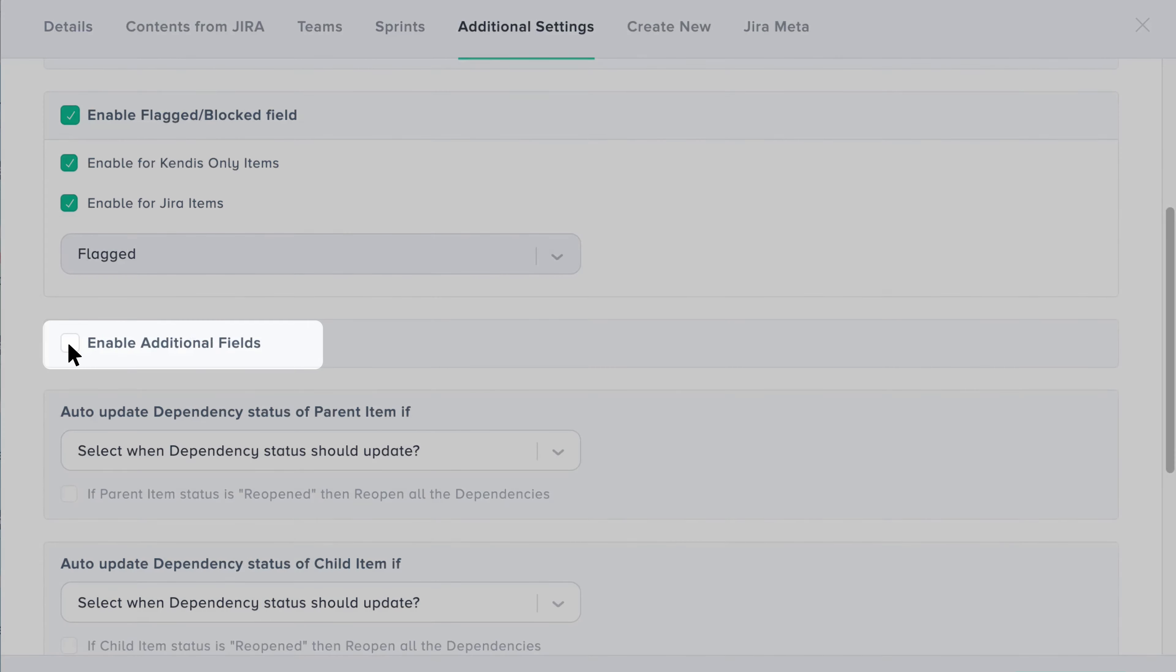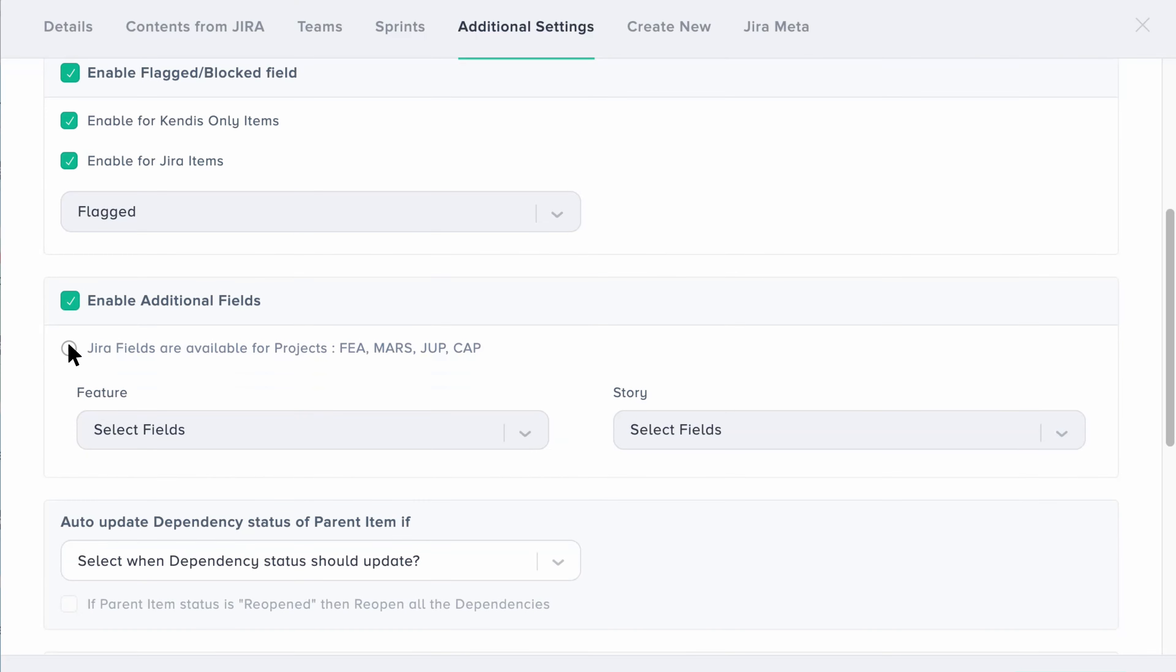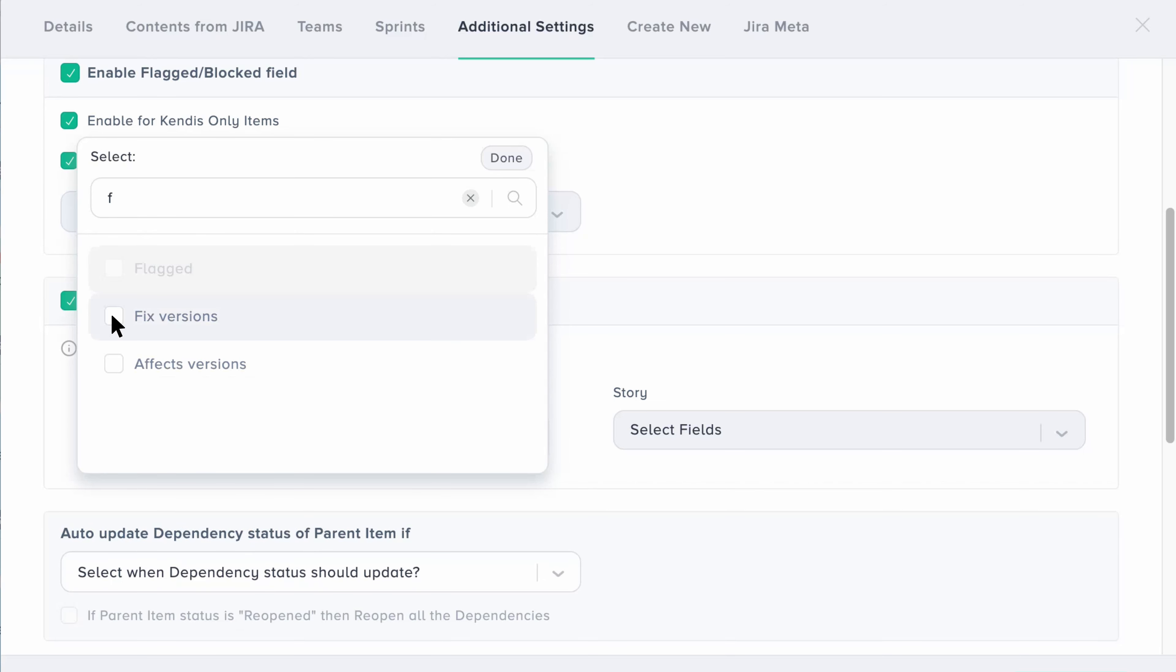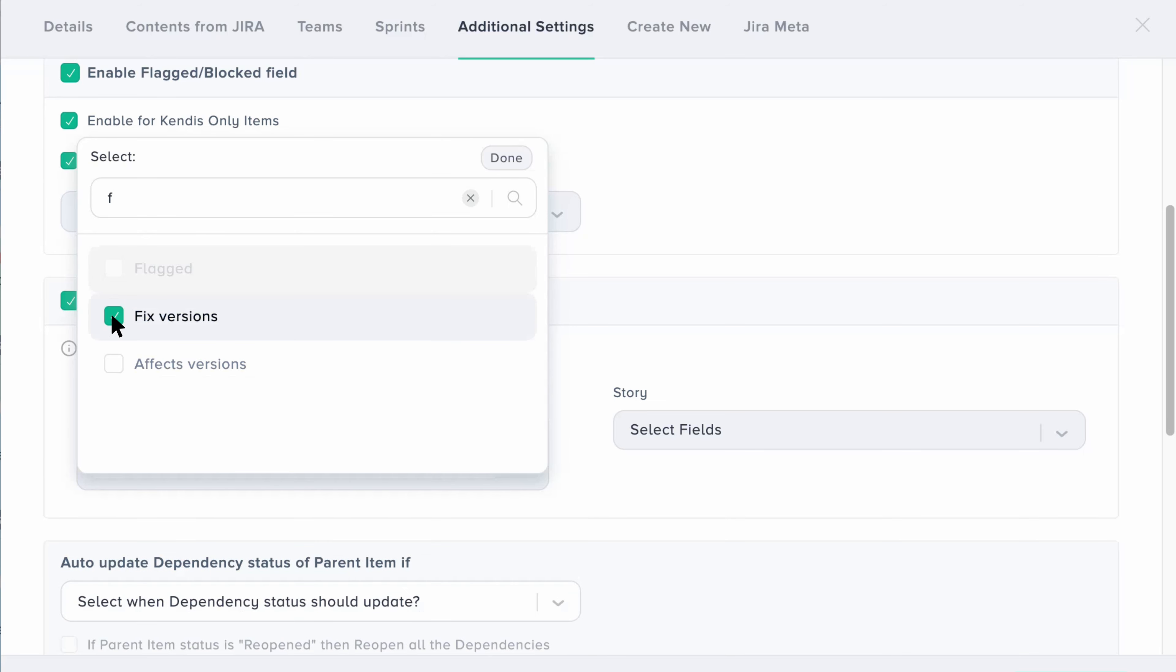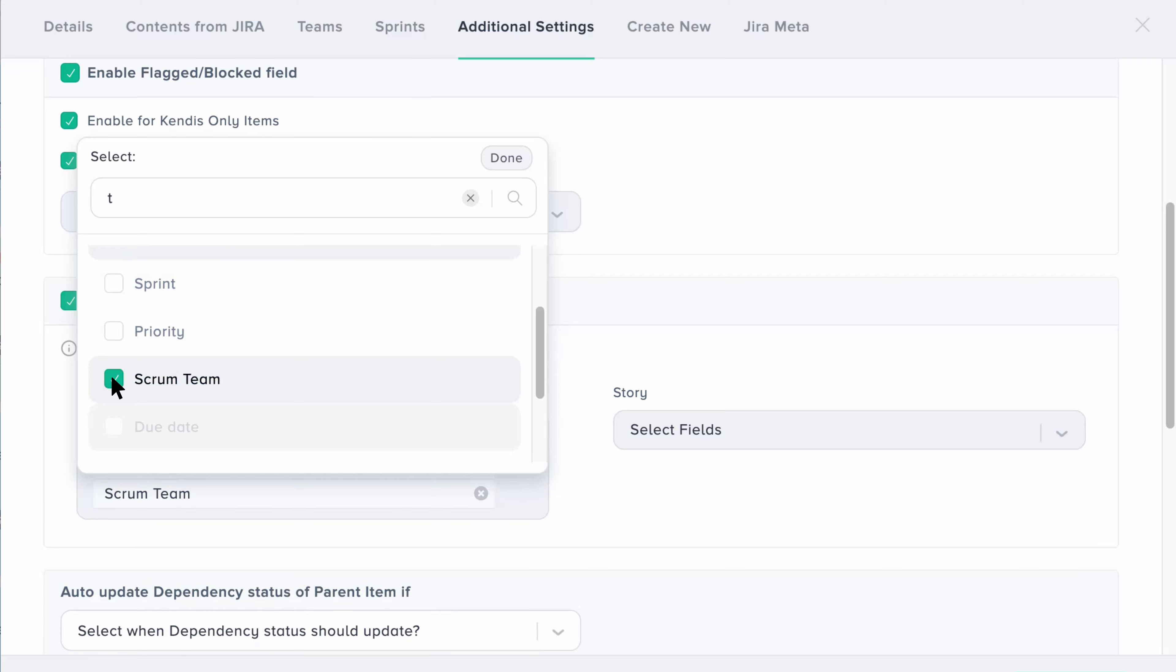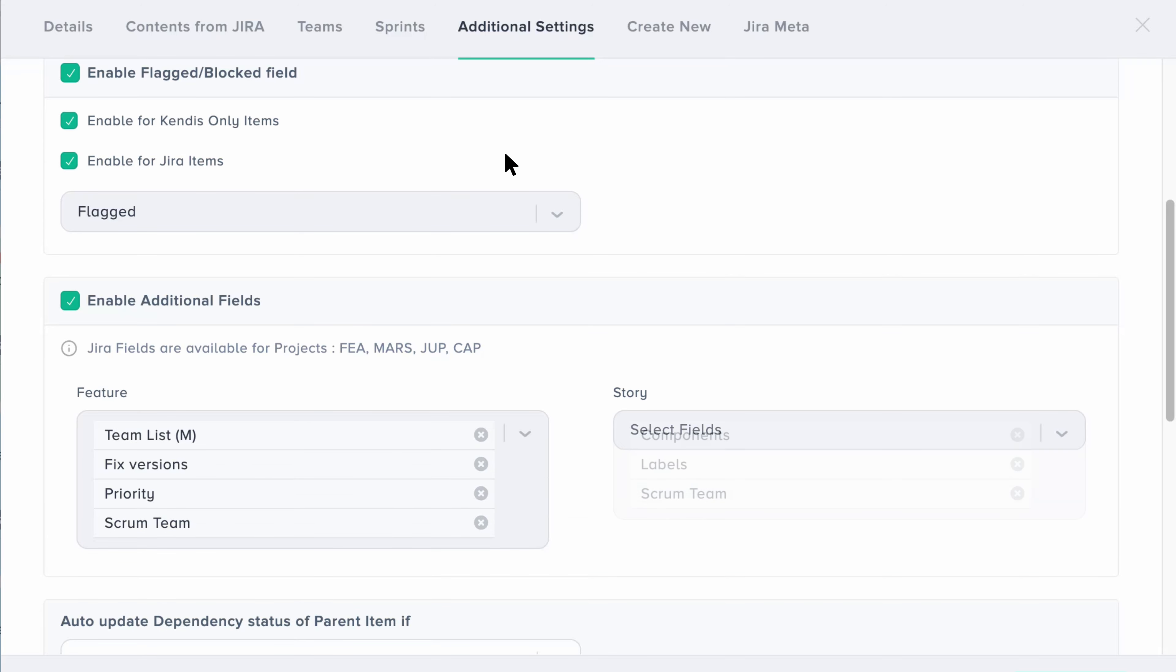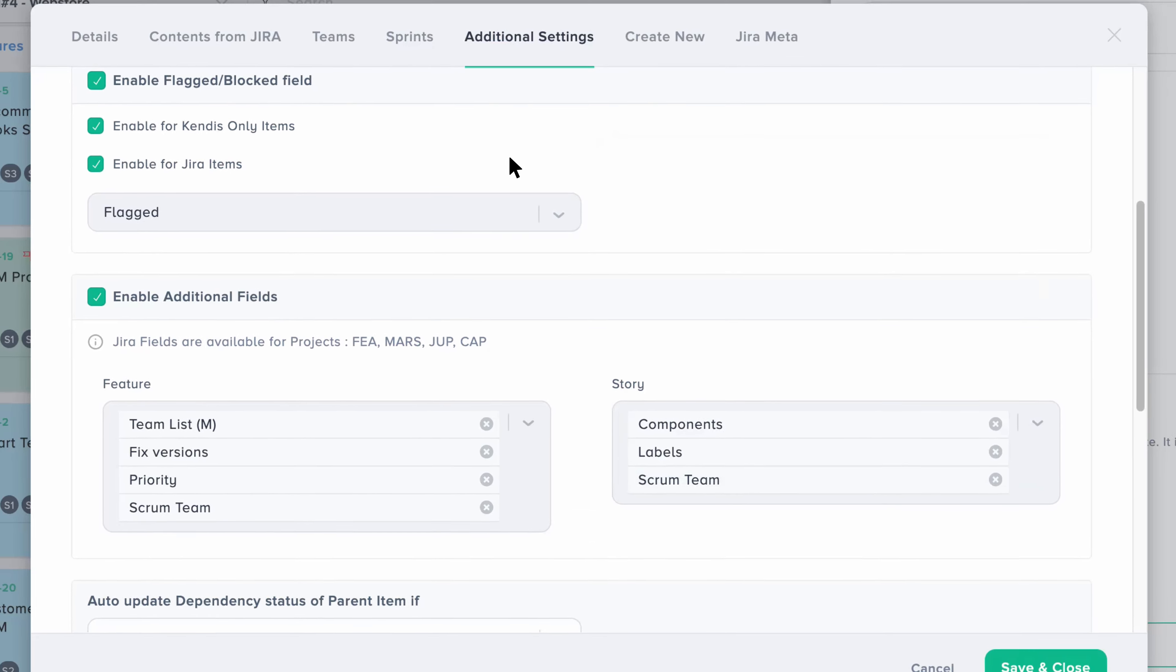Click on the option to enable the setting and select appropriate fields from the drop-down. You can select up to five fields for each.